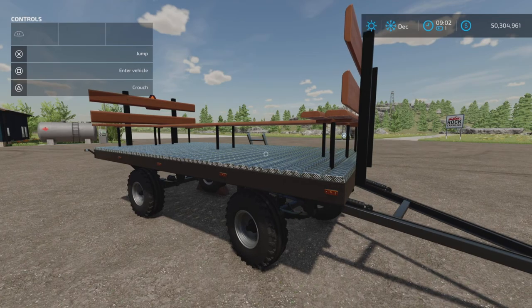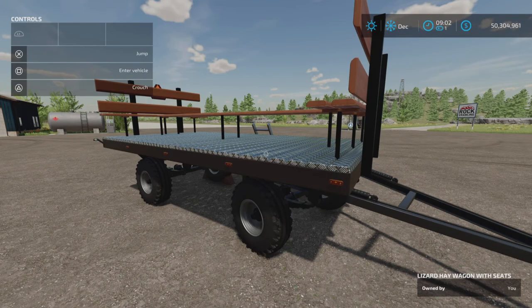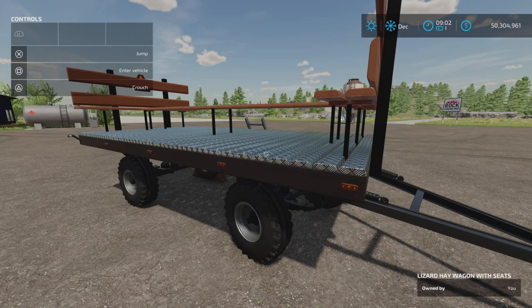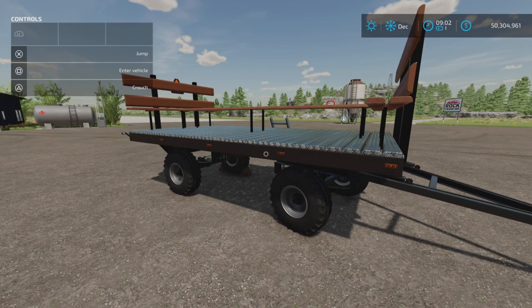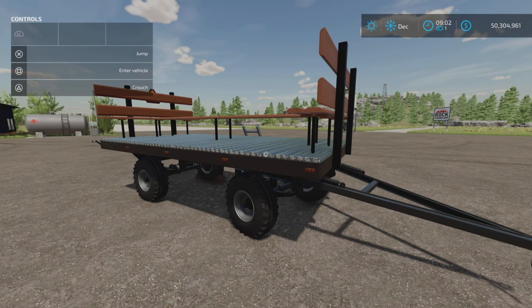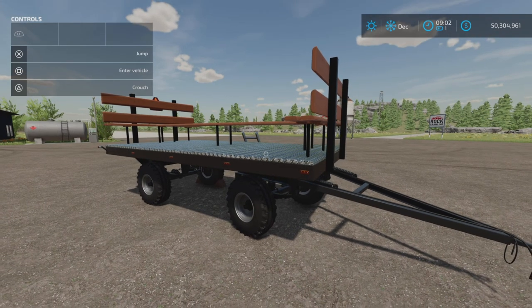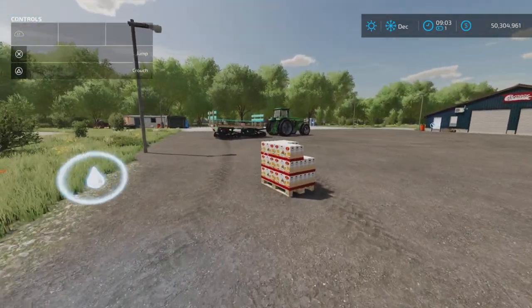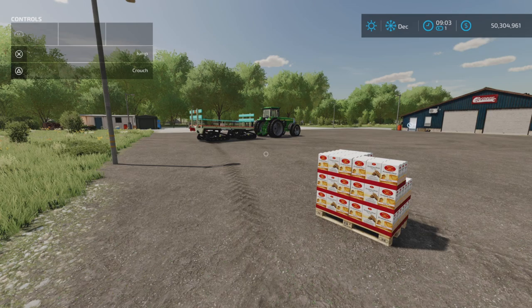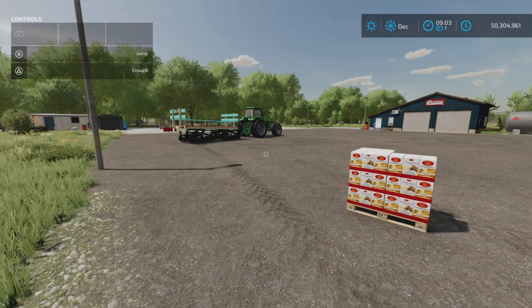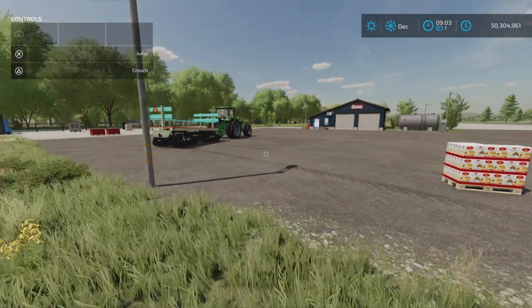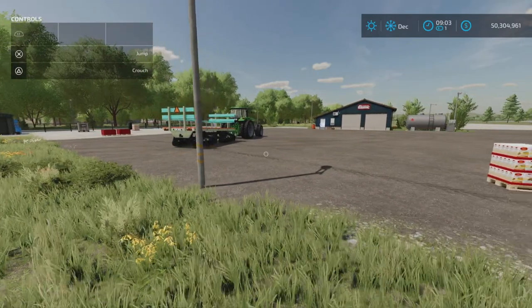That is a massive update — it completely changes the mod. You can still use it as a base trailer, but now you have the option to make it an auto load trailer. It is a bit quirky and works a bit differently than some of the other auto load trailers. It's taken me a little bit of time to figure it out, but I think I've got at least the basics so I can let you know what's going on.